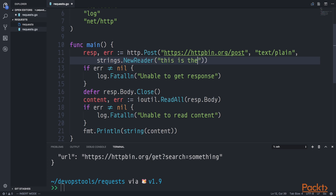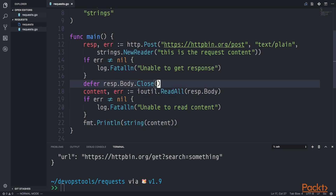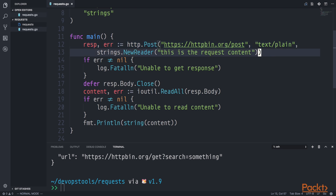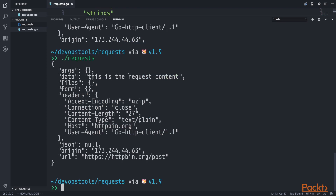We're going to build our application, get our response back, and process it — reading out the content and printing it to the screen, just like we did with the GET request. We go build and run our application. Now we have a data field in the JSON structured data, and the value is 'this is the request content' — that's the payload we sent along in our request, and the response has sent it back to us so we can inspect what we sent.